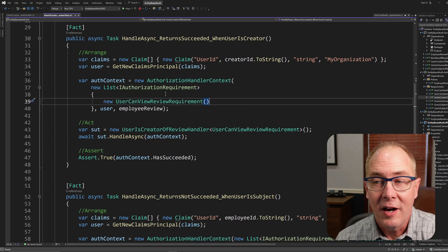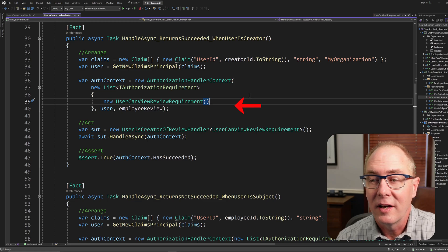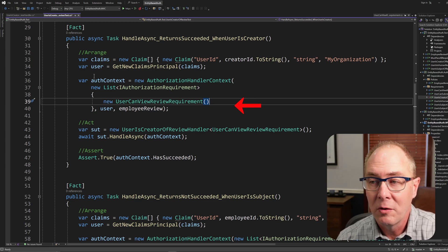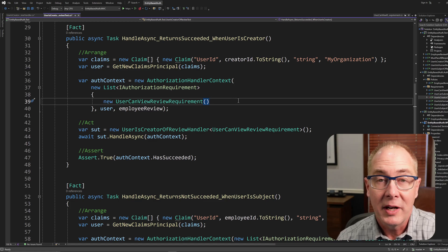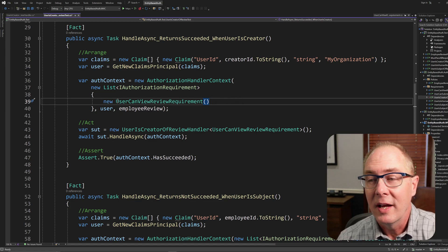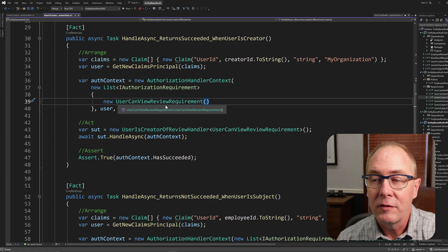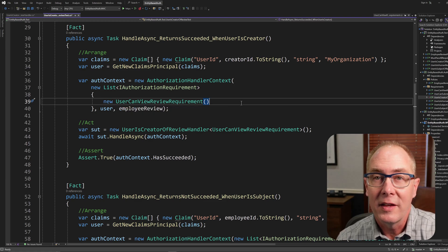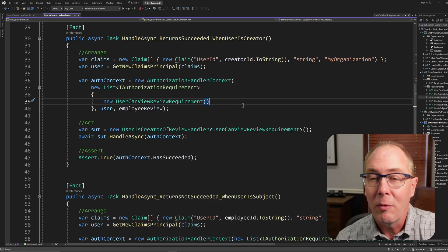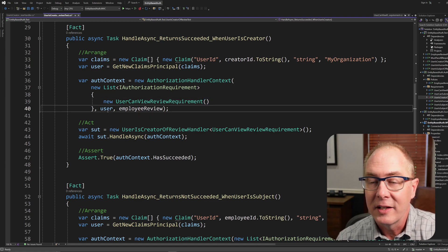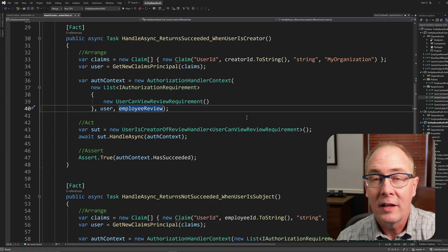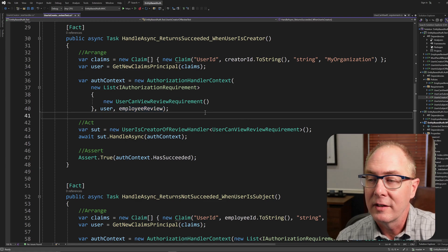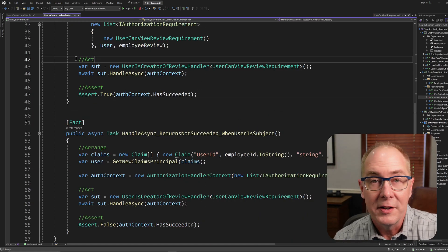The authorization handler context is needed to pass into the handle async function, so I'm going to go ahead and create a new one. In this case, I'm going to have to pass in a list of authorization requirements, and I'll utilize the UserCanViewReview requirement so that the authorization handler would be part of it. And I can just pass in my user that I created and the employee review that's defined earlier.